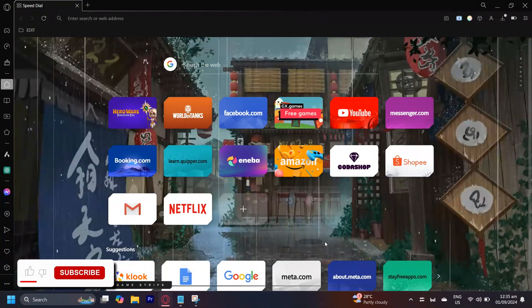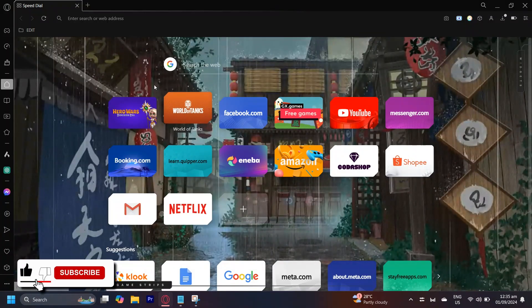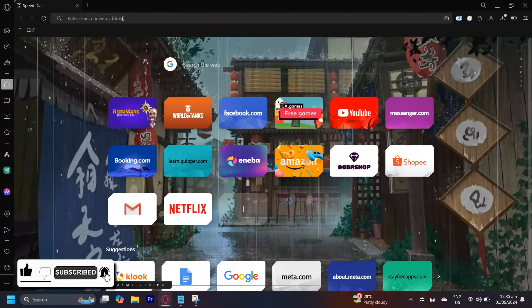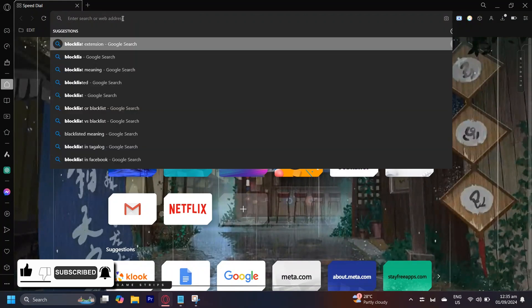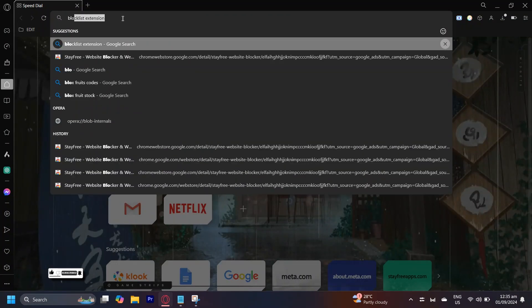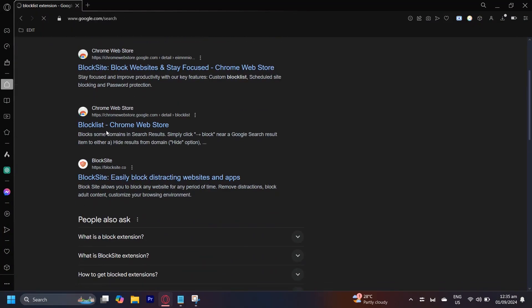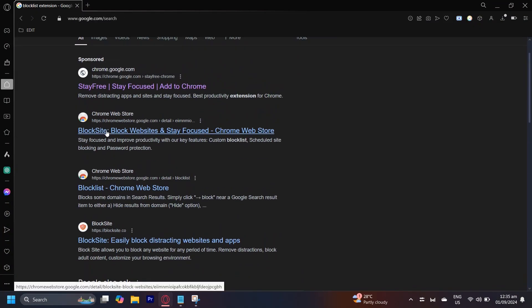So this is how you can block Temu from your Google search. Go ahead and open up your browser and then search for block list extension. Block list extension, here we go, and now we can go ahead and choose any extension.